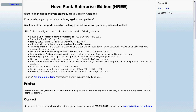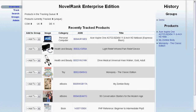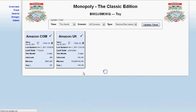We're going to jump right into the online demo, which you can check out on your own at any time by going to enterprise.novelrank.com, and show you a little bit of how the software works. Here's the general overview — it shows you any recently tracked products and gives you quick access to view that product directly and see information about that product specifically.